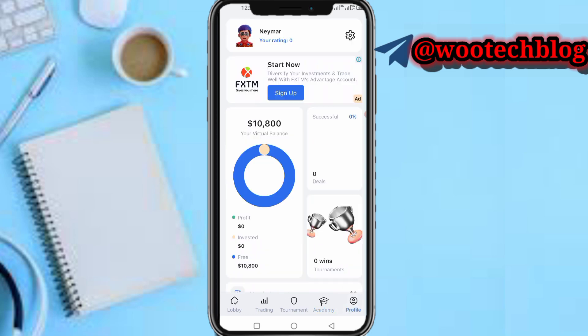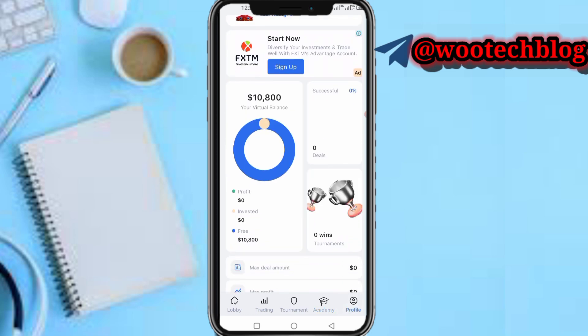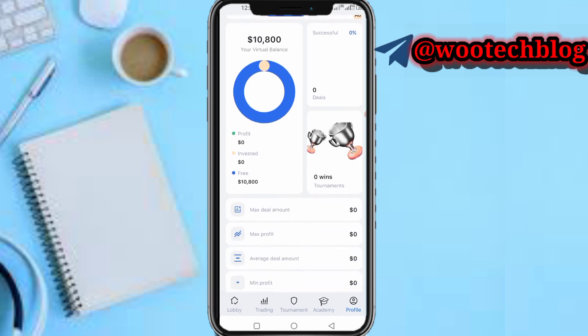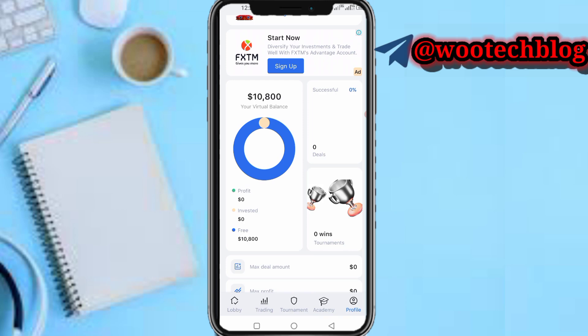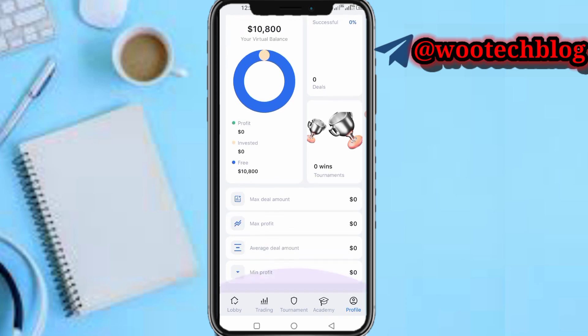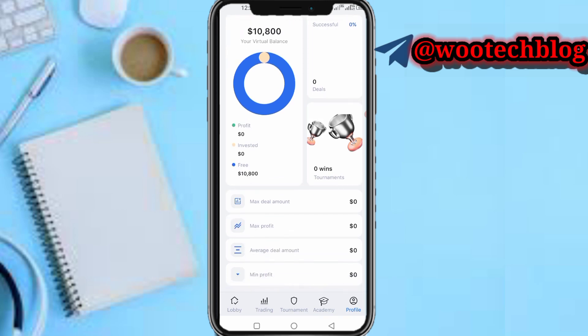On the profile section, you can see your profile, your virtual balance, your profit, the amount you invested, the amount you got for free, your wins in tournaments, your success percentage, your maximum deal amount, maximum profit, average deal amount, and minimum profit.